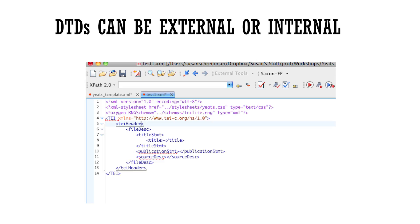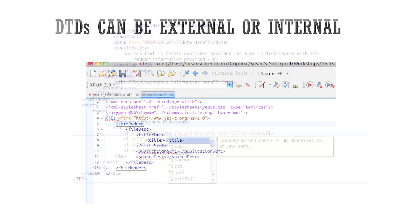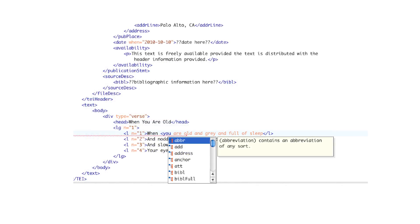A document instance is the external content file that refers to a particular DTD. The way computers check DTDs for correctness is by parsing the document instance or the encoded file.